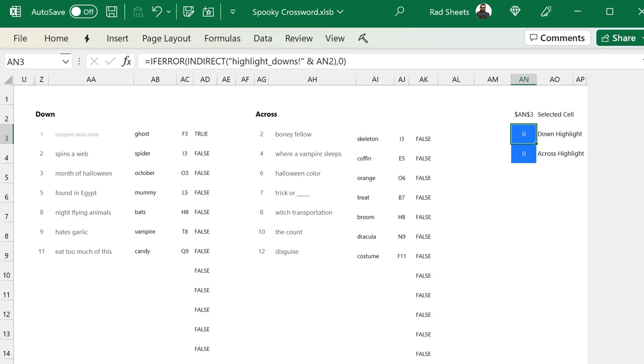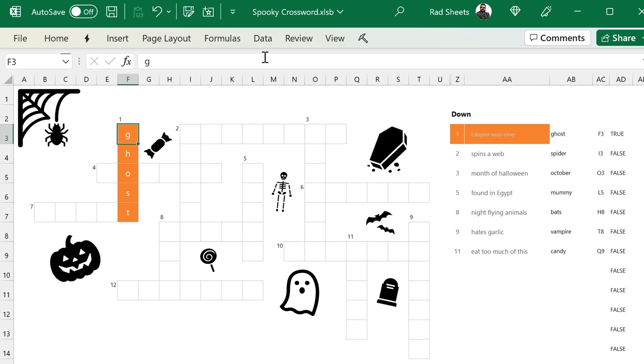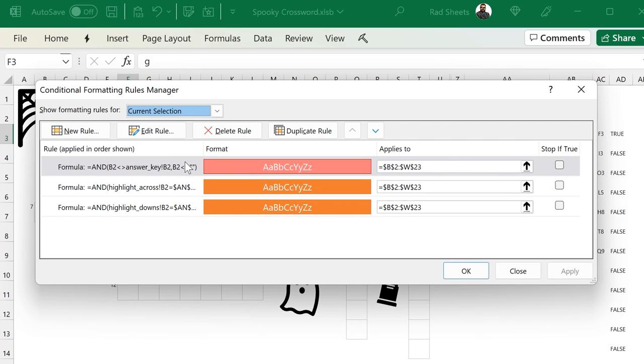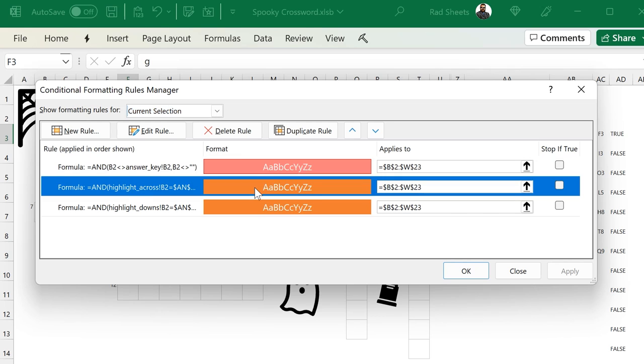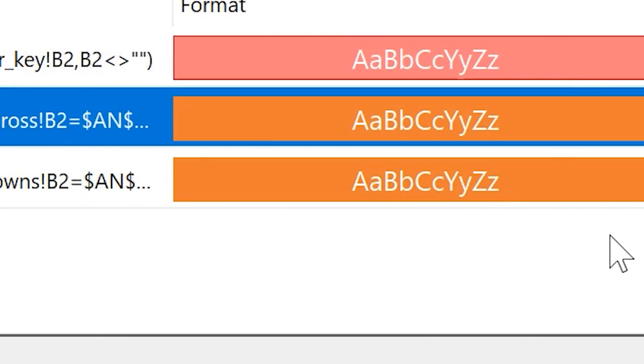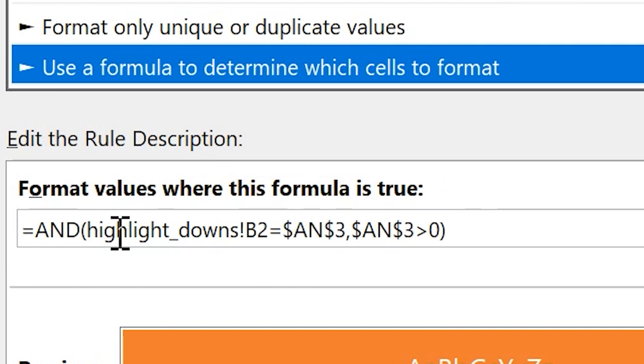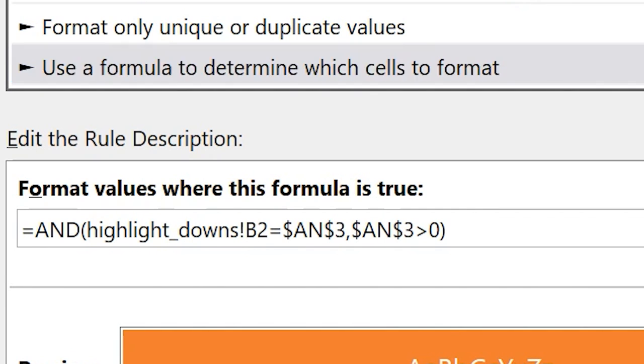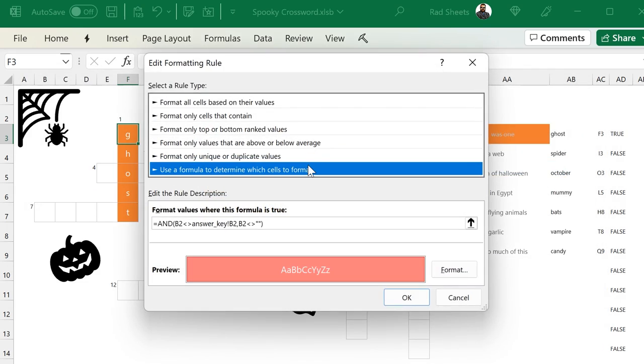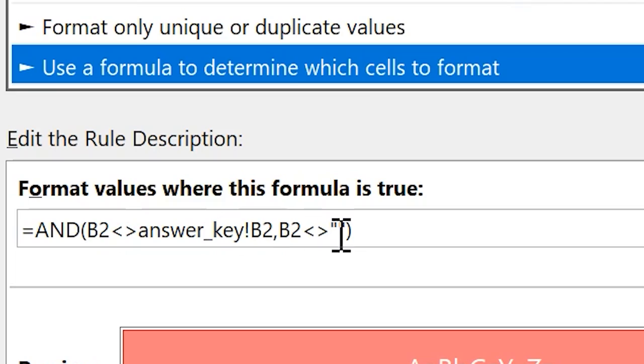So let's look at the CF for the down highlight here. So if I go and select one down and open up the CF manager, you'll be able to see the highlight across and highlight downs. And the formula here checks the highlighted across sheet and sees if it matches the selected cell's highlight across value in this sheet. And for highlight down, it's the same thing, except it checks the highlight down sheet for the same value. And the last CF there is going to check to see if the letter is correct. And if it's not, then it's going to highlight it red. And then that just looks at the answer key sheet to see if the letters match.